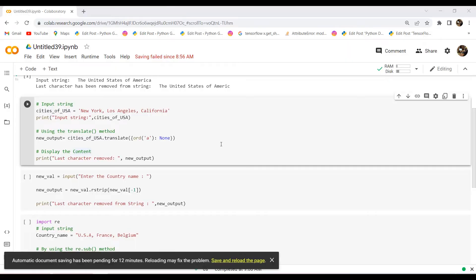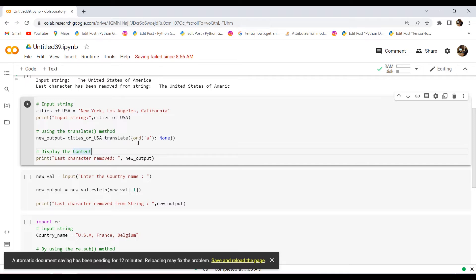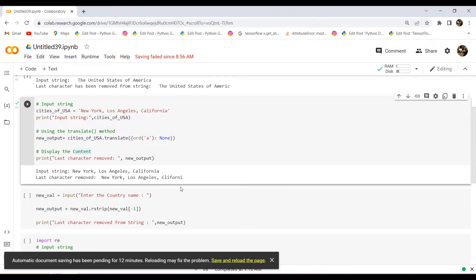Here is the example. I have created an input string called cities_of_USA and assigned the city names New York, Los Angeles, and California. After that, to remove the last character from the string, I used the translate method and within this function assigned the ord Unicode code with the character we want to remove. After executing the code, we can see that the last character has been removed from the string.